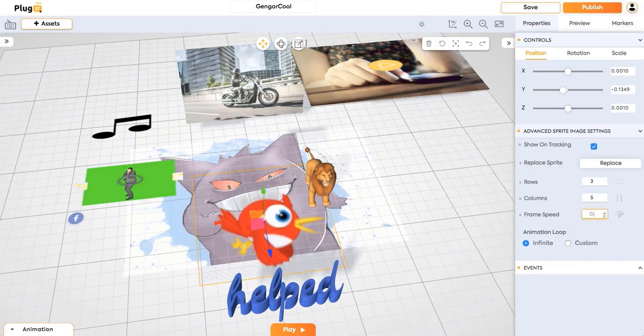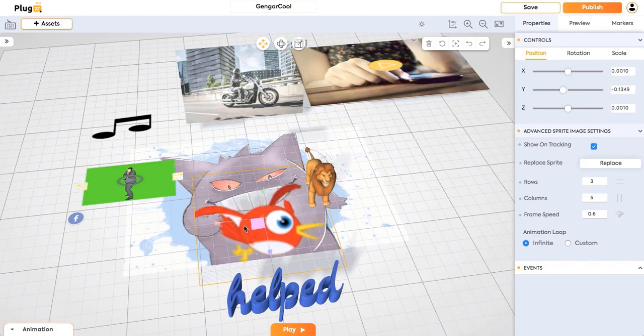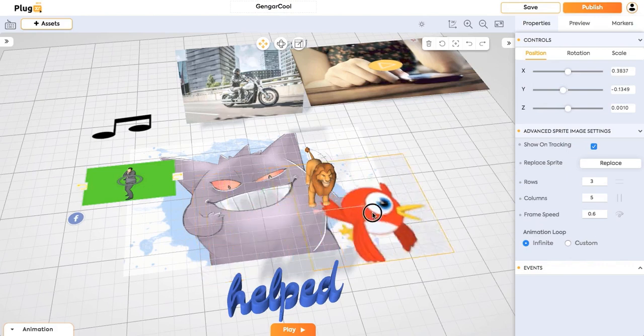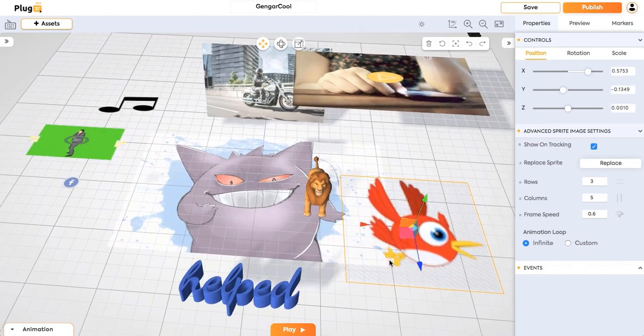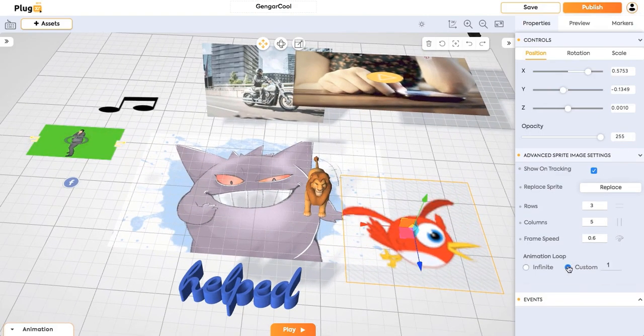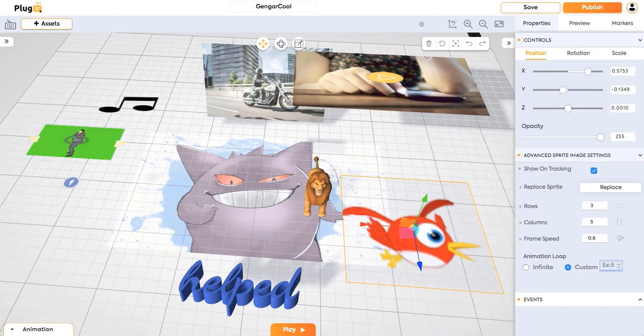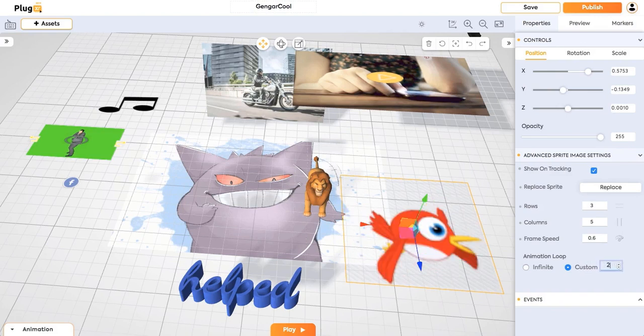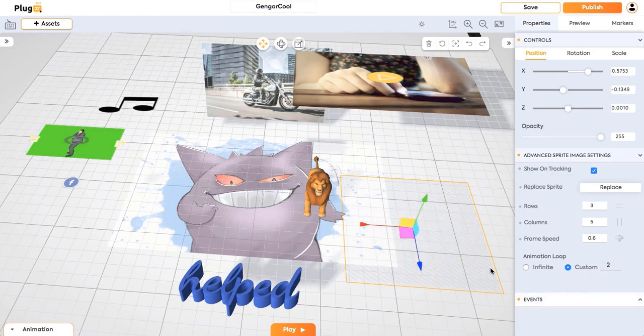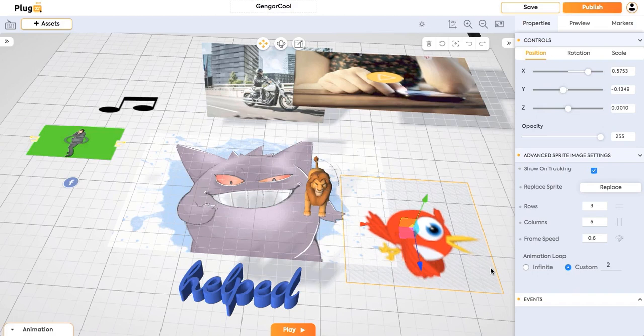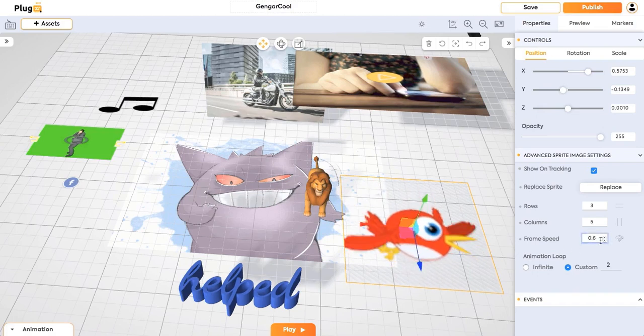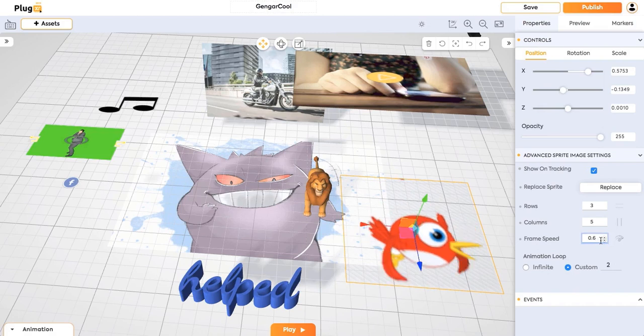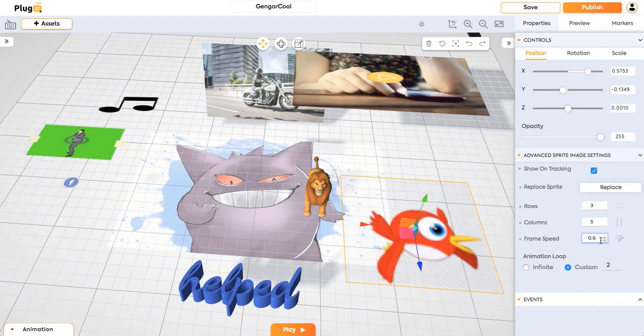Let's delete the frame speed. See it is playing right now. And you can add the custom loop. I am playing it for 2 times. So the animation will be playing for the 2 times.